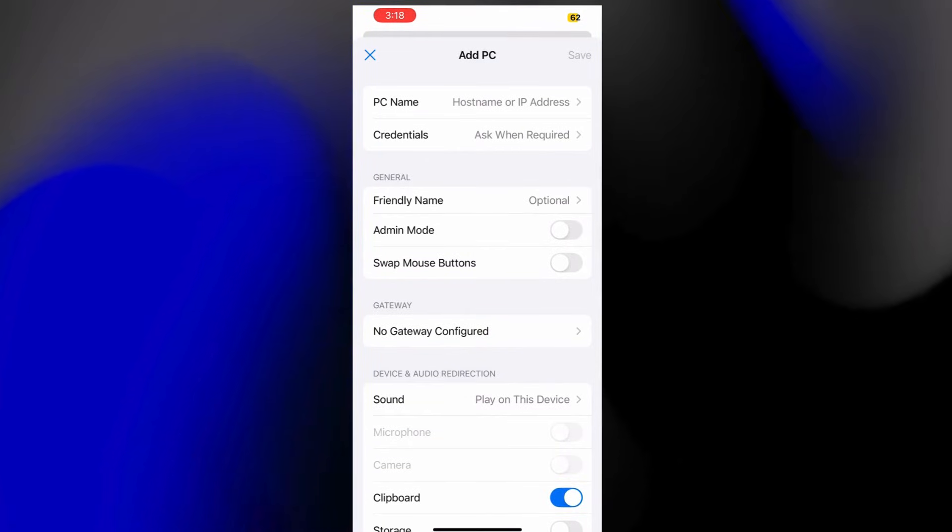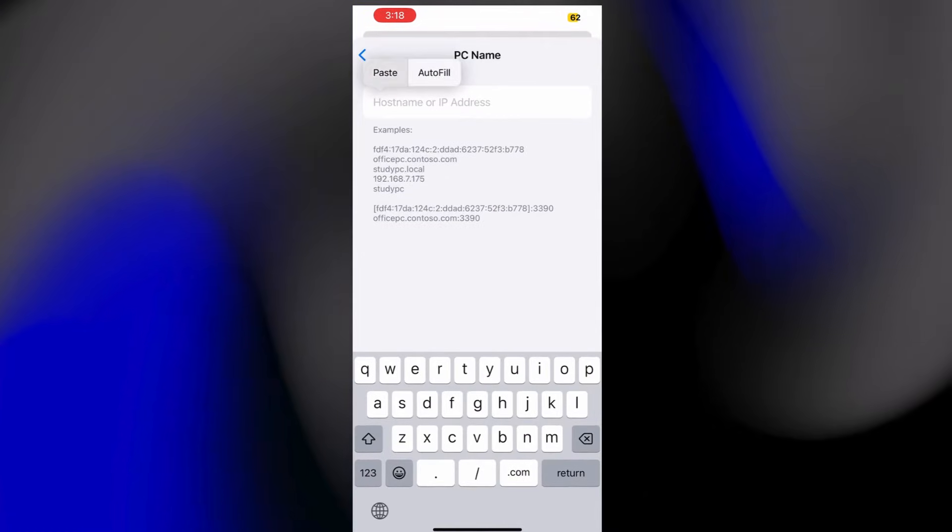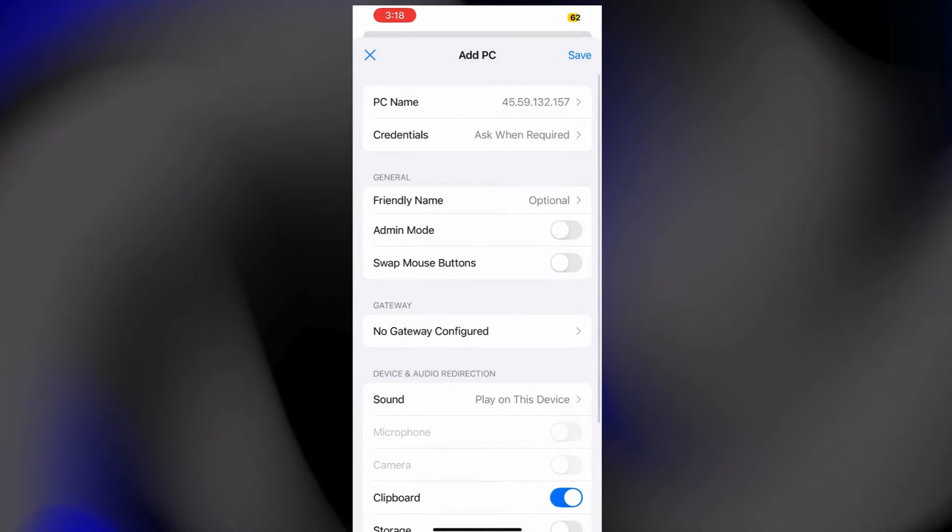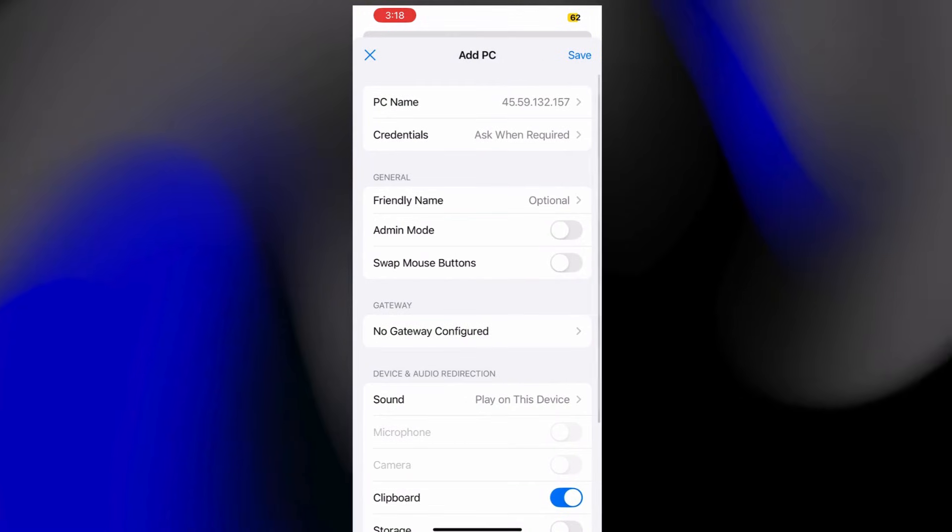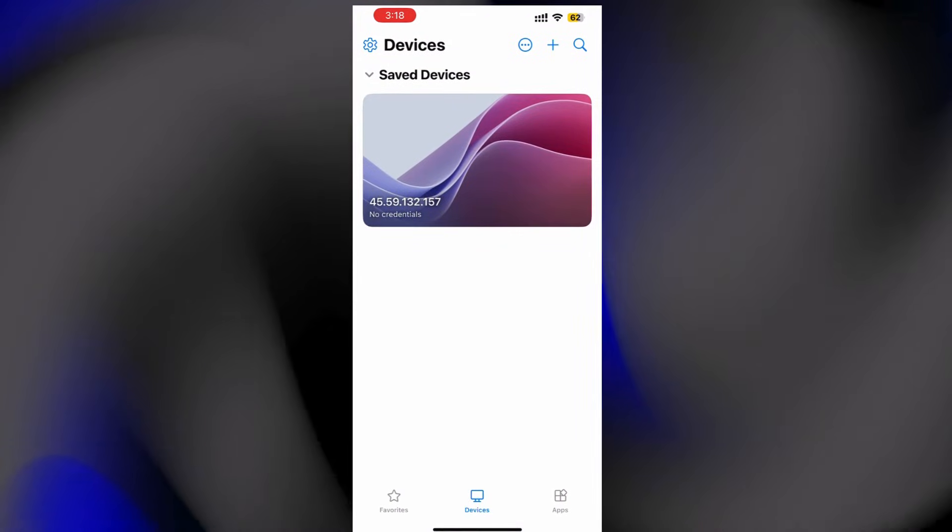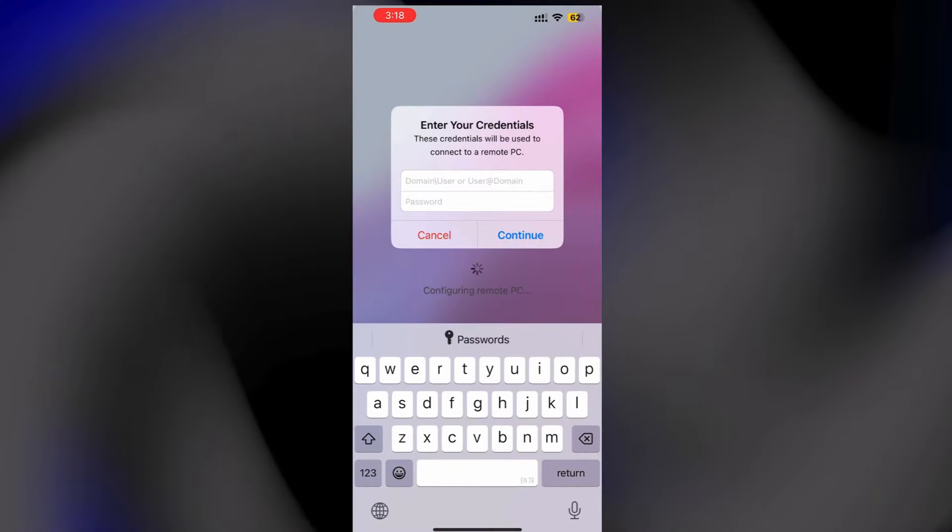Enter your RDP IP address and under User Account, select Add User Account. Type in your username and password, then hit Save.